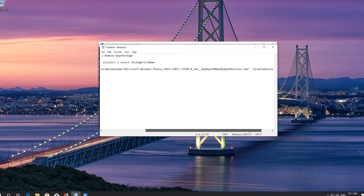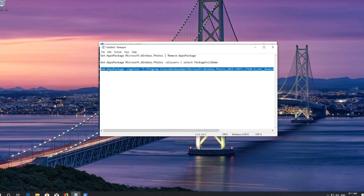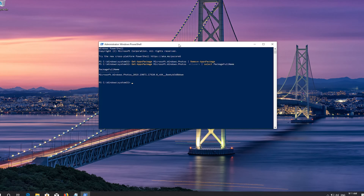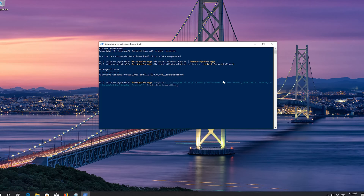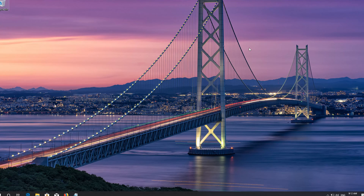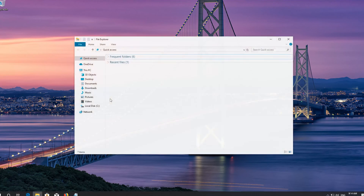Now copy the text of the third command. Right click the frame of your PowerShell window, go to Edit and select Paste, then press Enter. Type exit and press Enter. Now your Photos app should be repaired.